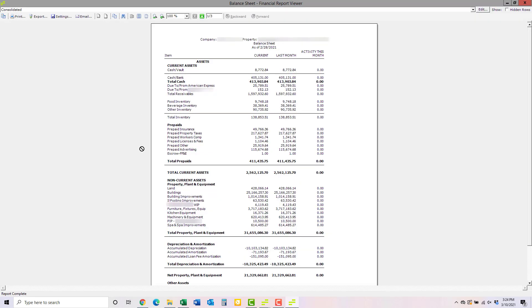Once it's come up, you can review it and find the information you're looking for, or print it or export it or do whatever else you need to with the report.